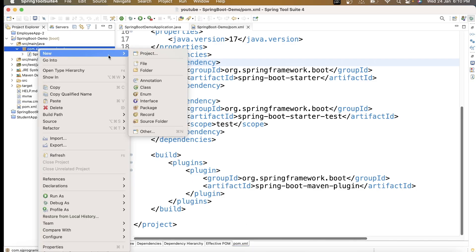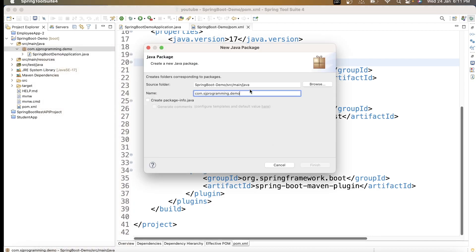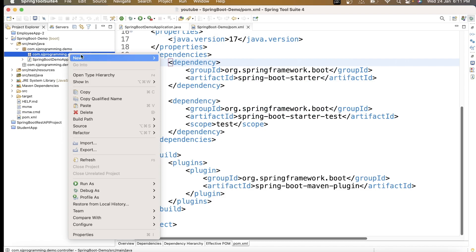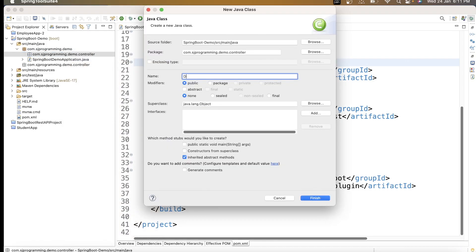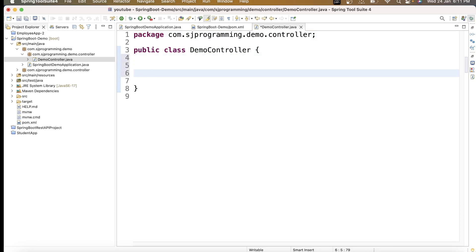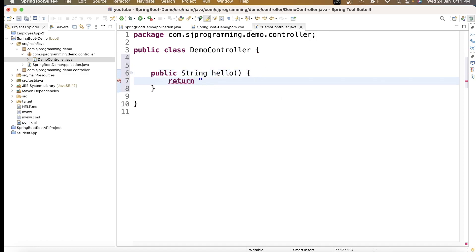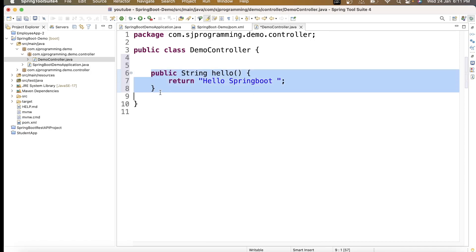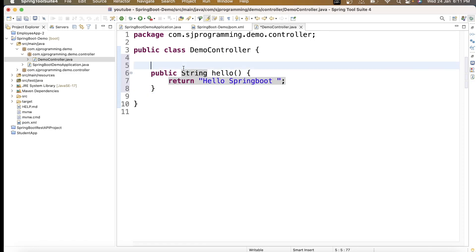Let me demonstrate. I'll create a package called 'controller' and inside it create a class called 'DemoController'. Inside this controller, I'll write a simple public method: public String hello() which will just return the string 'Hello Spring Boot'.